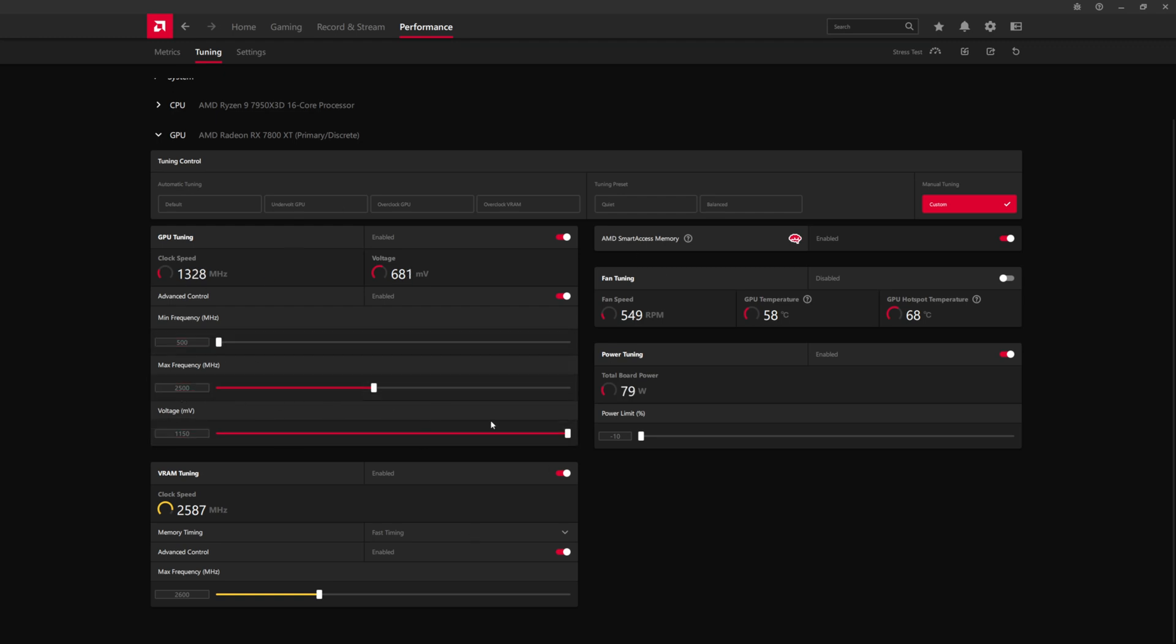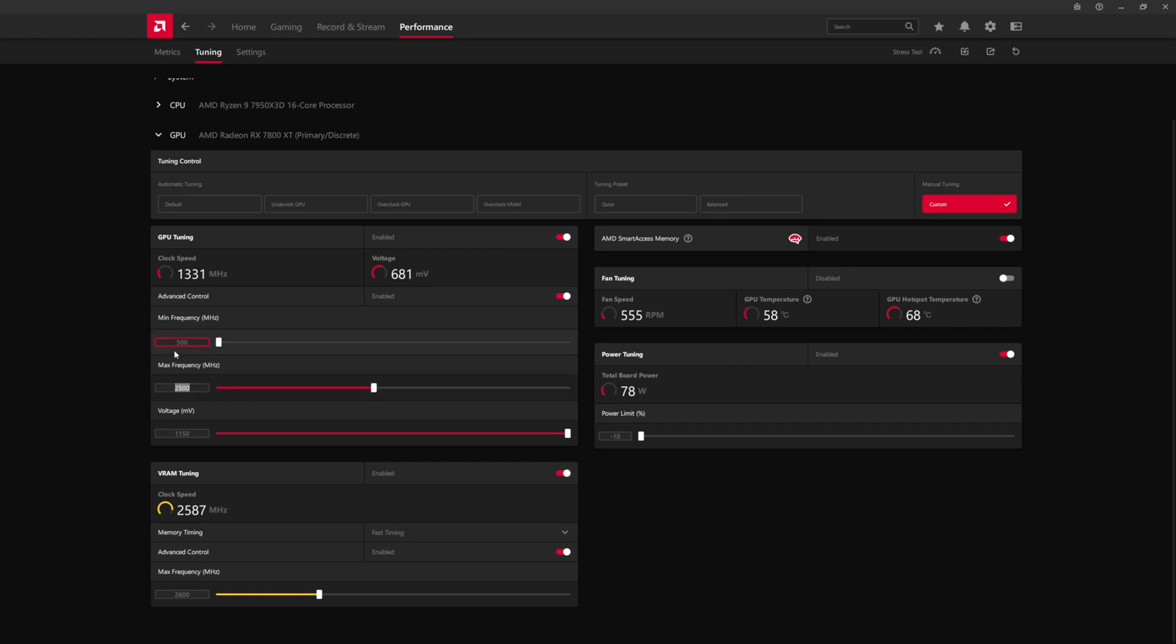So you'll do a benchmark test. You'll see if it's stable at negative 10 power limit and 2500. So then the next step after that, you're going to want to start raising the frequency by 100 megahertz intervals. So we're going to do 2600. We're going to test if that's stable. And if everything looks okay, then you can keep going up.